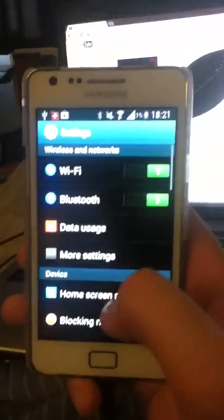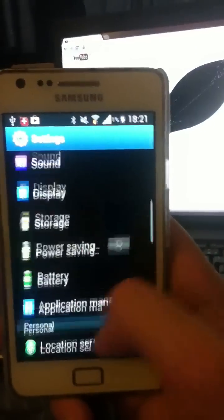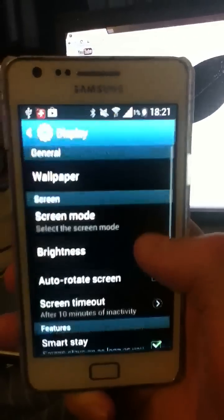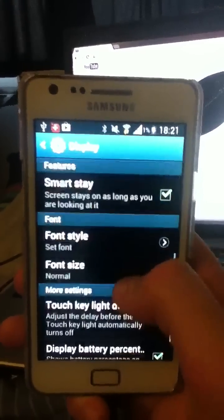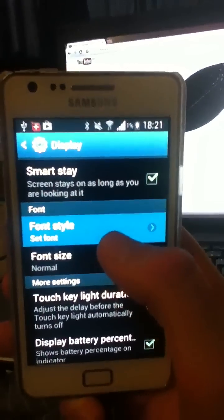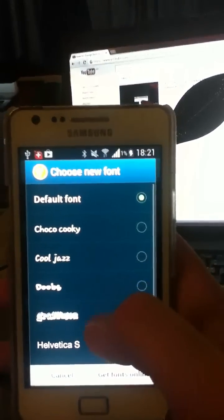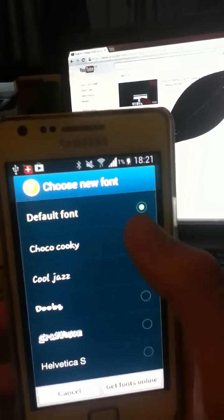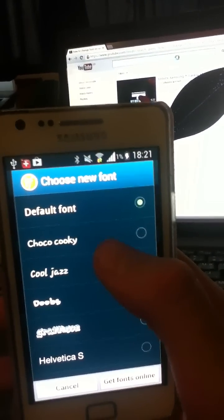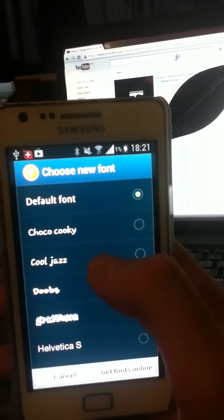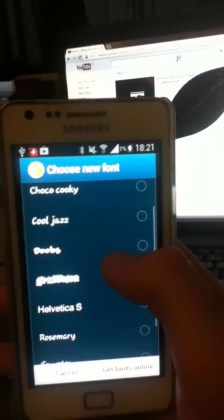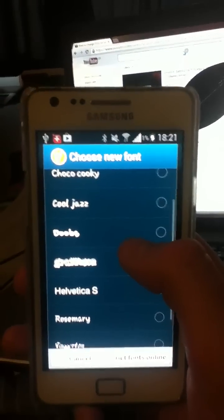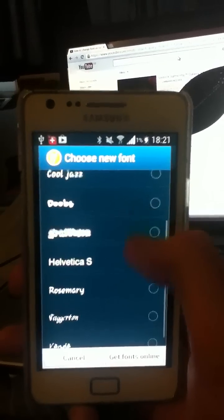You go to settings, down to display, and down to font style. First it'll come with Default, ChocoCookie, CoolJazz, Helvetica S, and Rosemary.